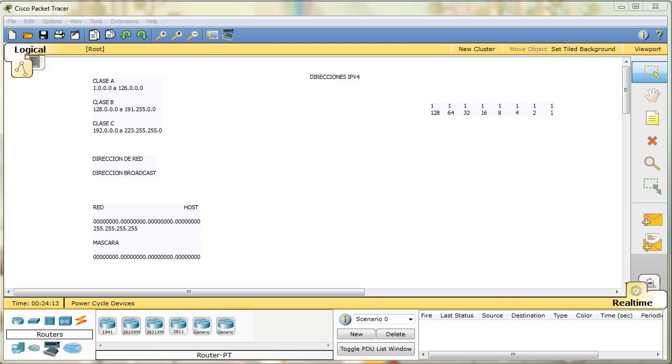Ya veremos más adelante el formato de las direcciones IPv6, que es un poco más complejo, un poco más complicado.